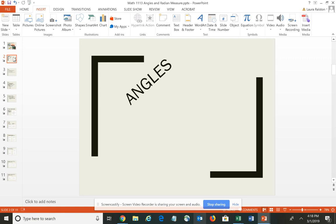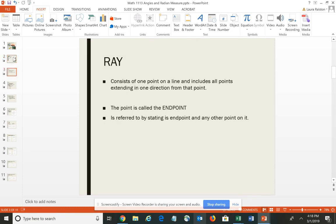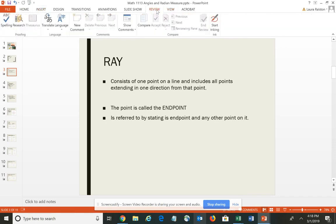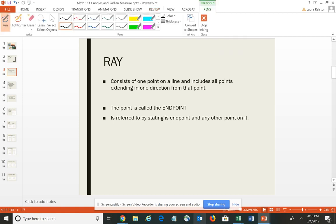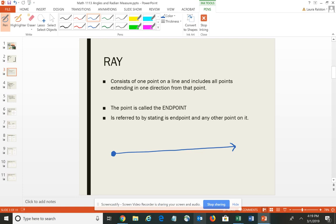Before we can talk about angles, we need to understand what a ray is. A ray consists of one point on a line and includes all the points extending in one direction from that point. If we were to draw a ray, I would have an end point — which usually looks like a dot or bulleted point — and then a line, and we generally put an arrow on the end to indicate that it goes forever in that particular direction. That point where we begin is called the end point.